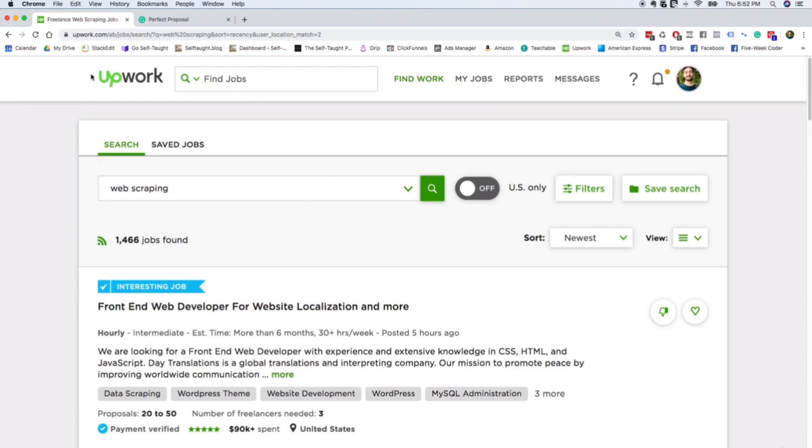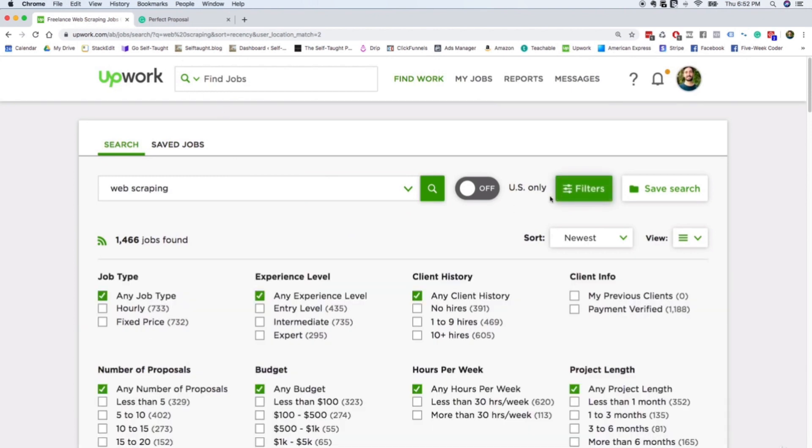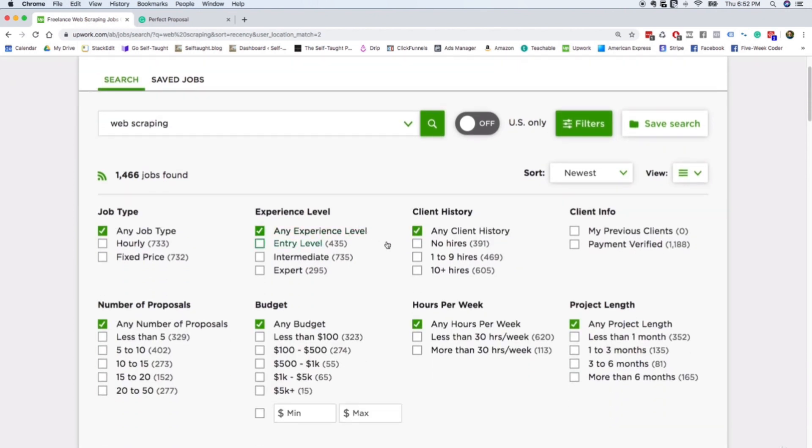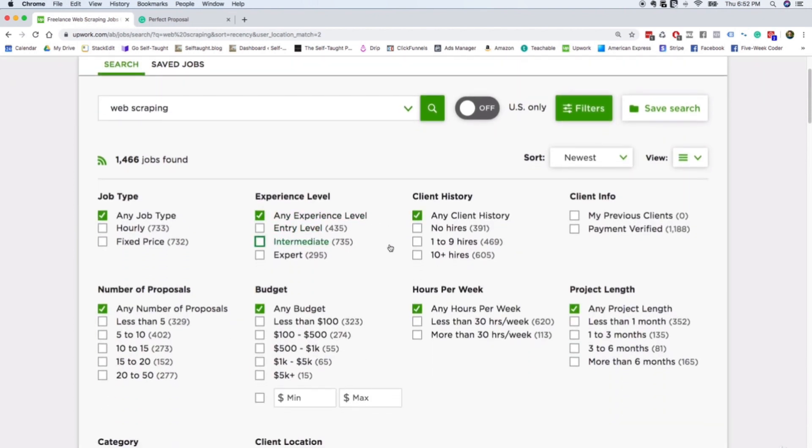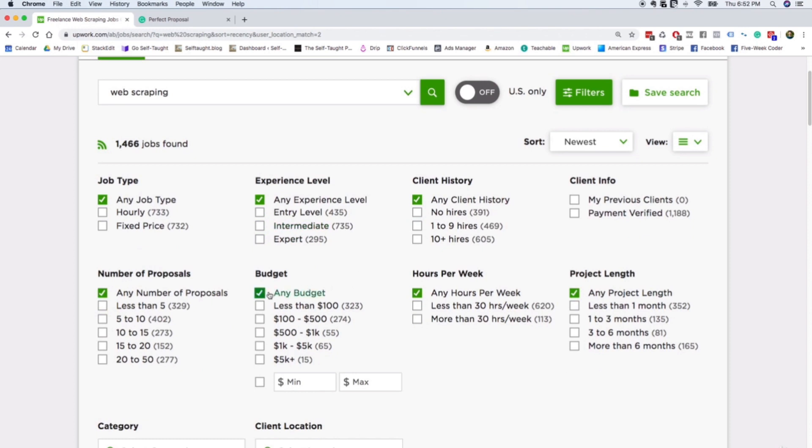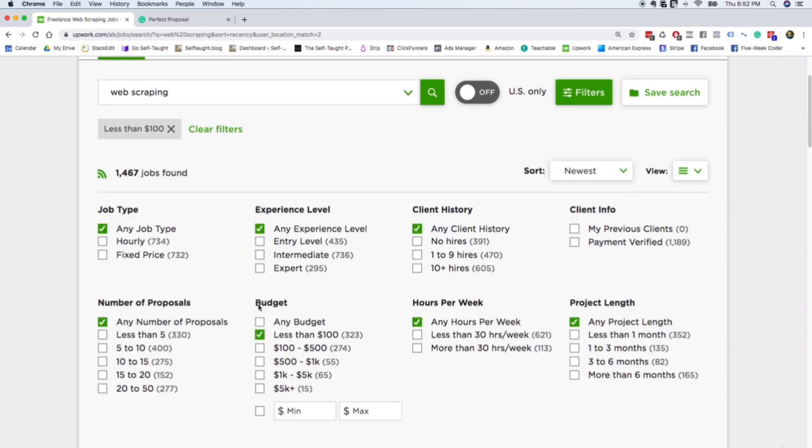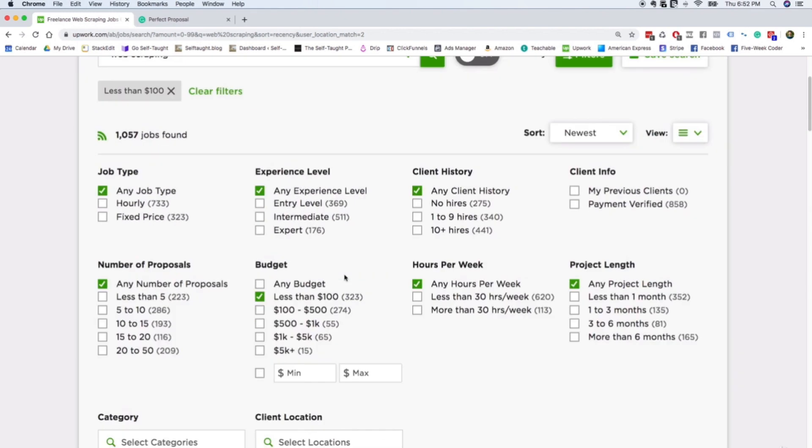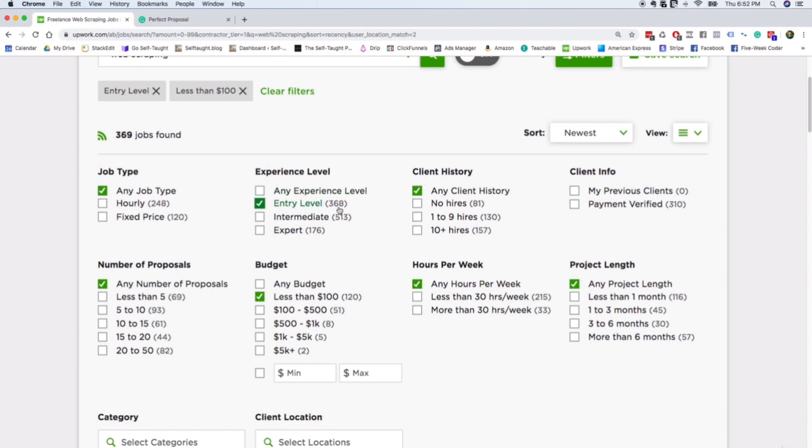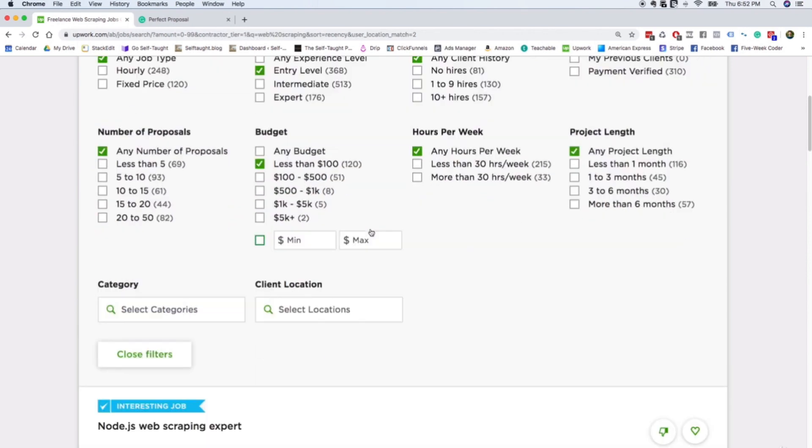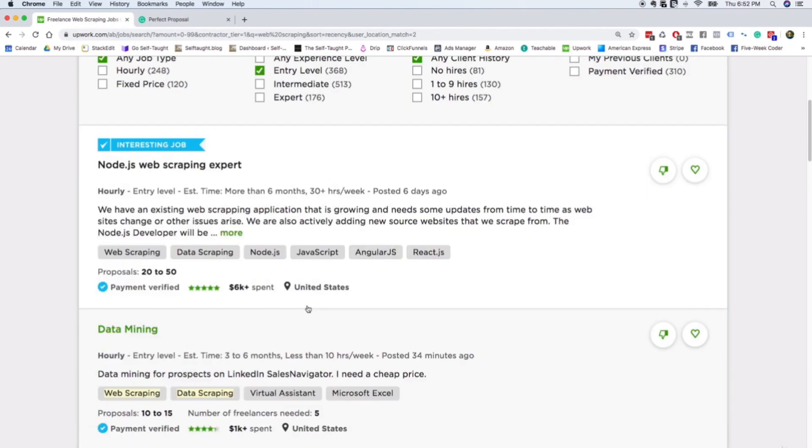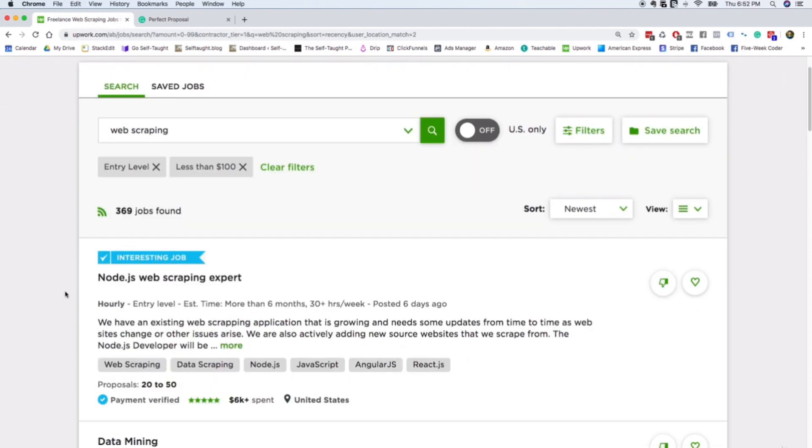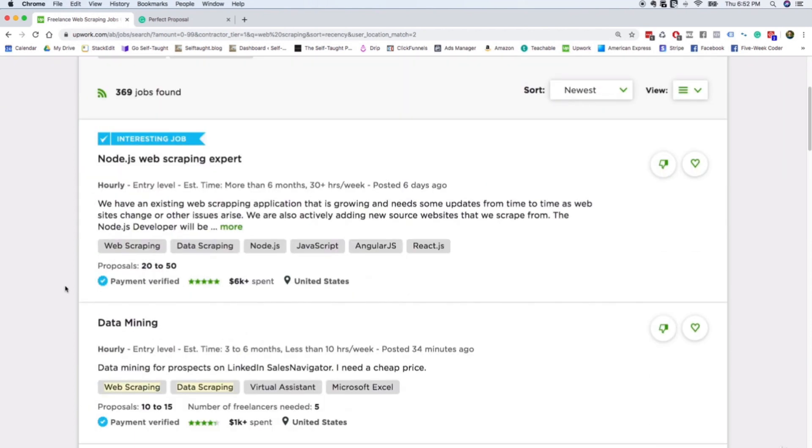This is the page where you can search for jobs, and you can apply a bunch of filters. So let's go ahead and say we want to look for jobs with a budget of less than $100. And we're only looking for entry level jobs. You can close the filter.